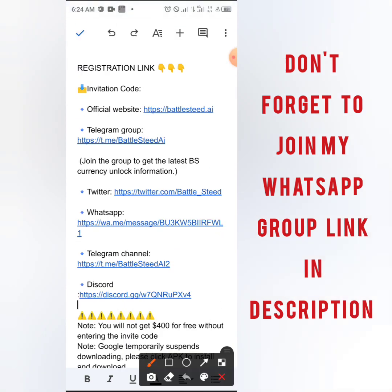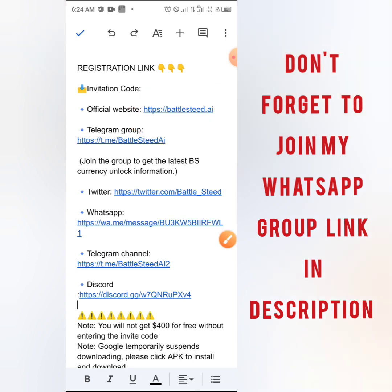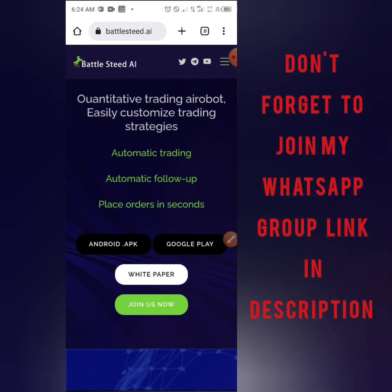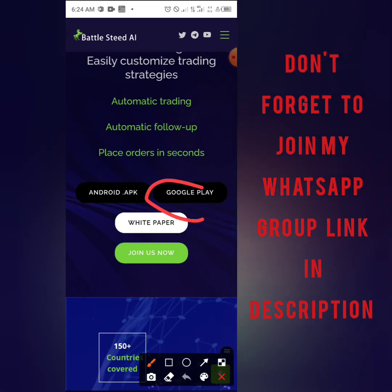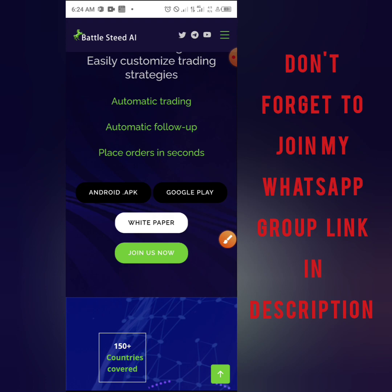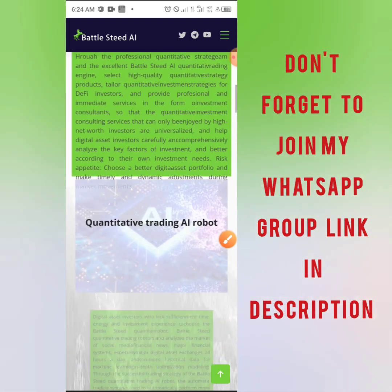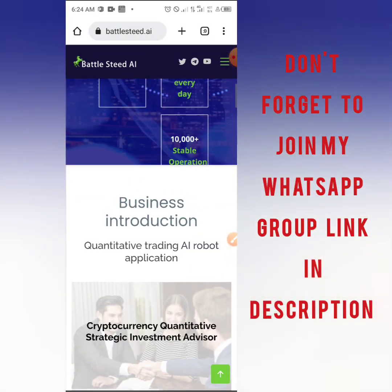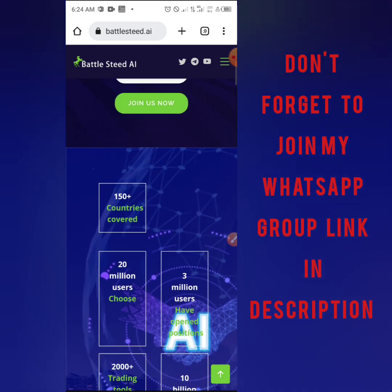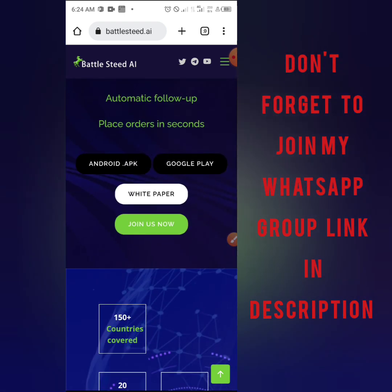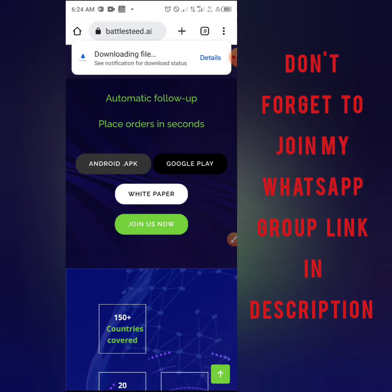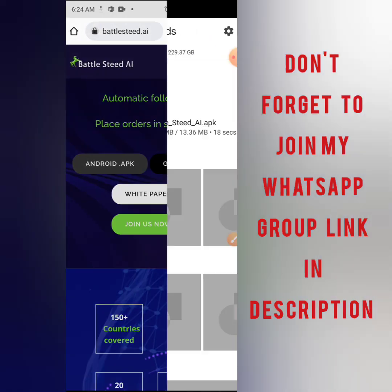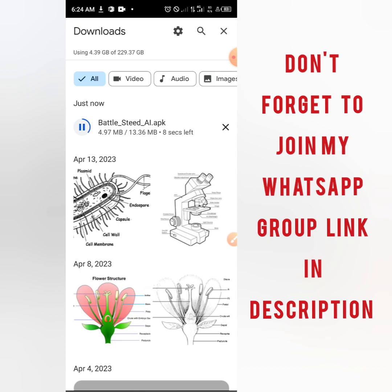To get started, you need to click on their official website. Once you get to the official website, you can either download the app on Google Play Store, but for now the app is not available on Google Play Store as it hasn't been officially launched yet. So you are going to go ahead and click on the Android APK option, then click on details and install the Android APK.